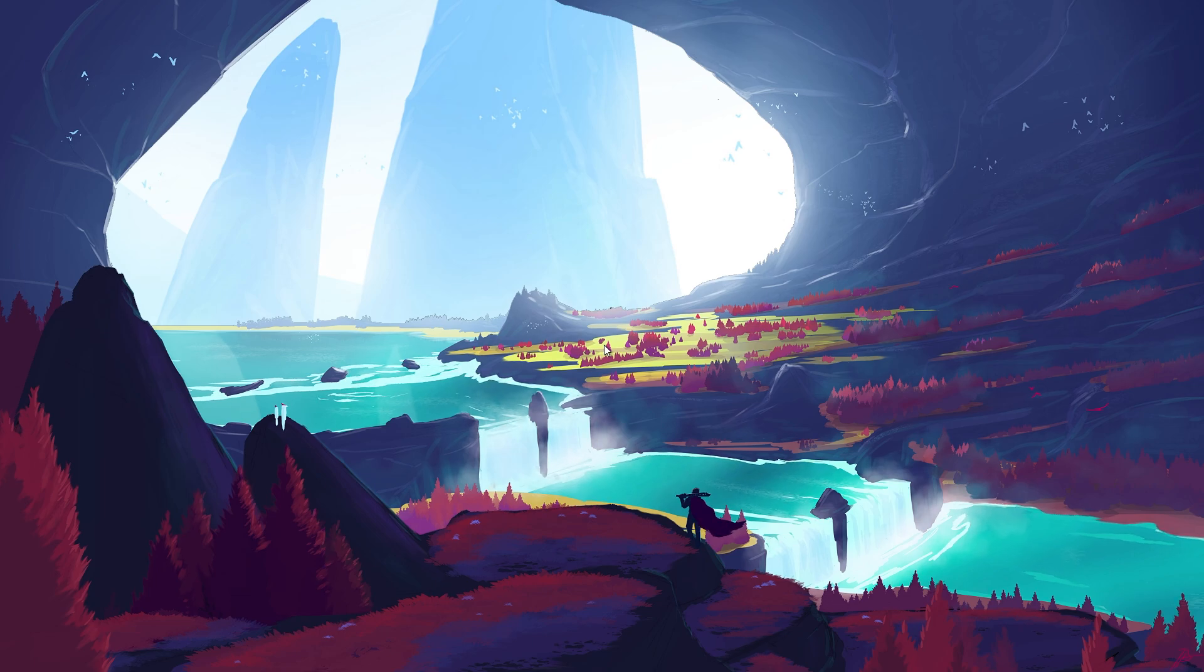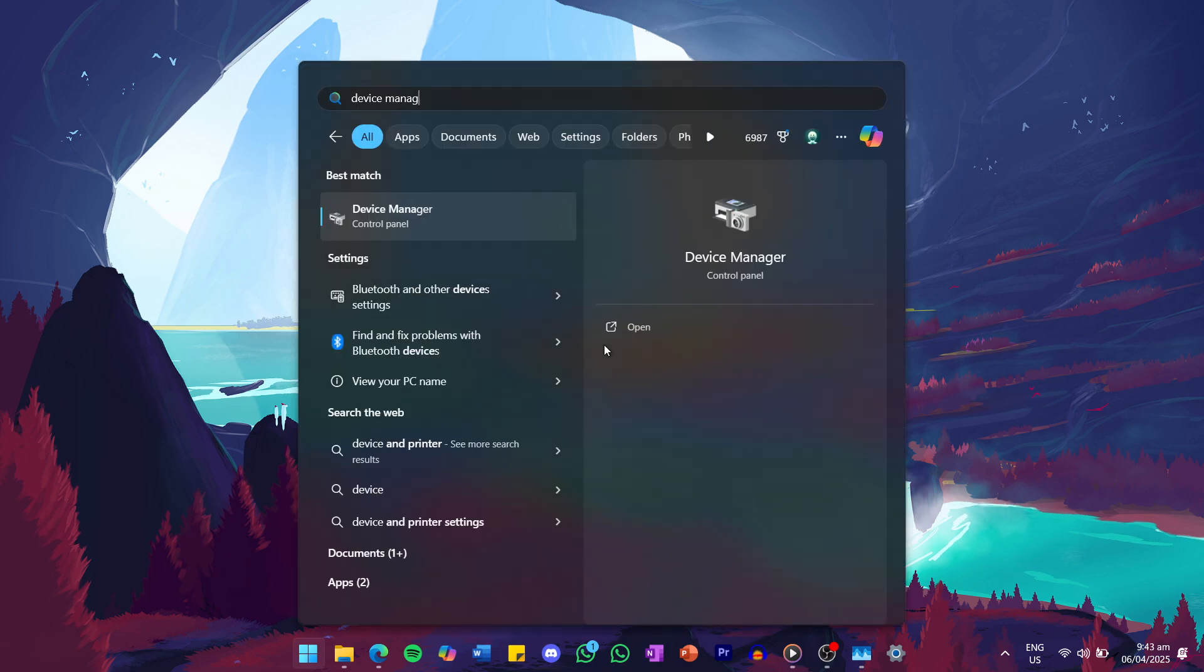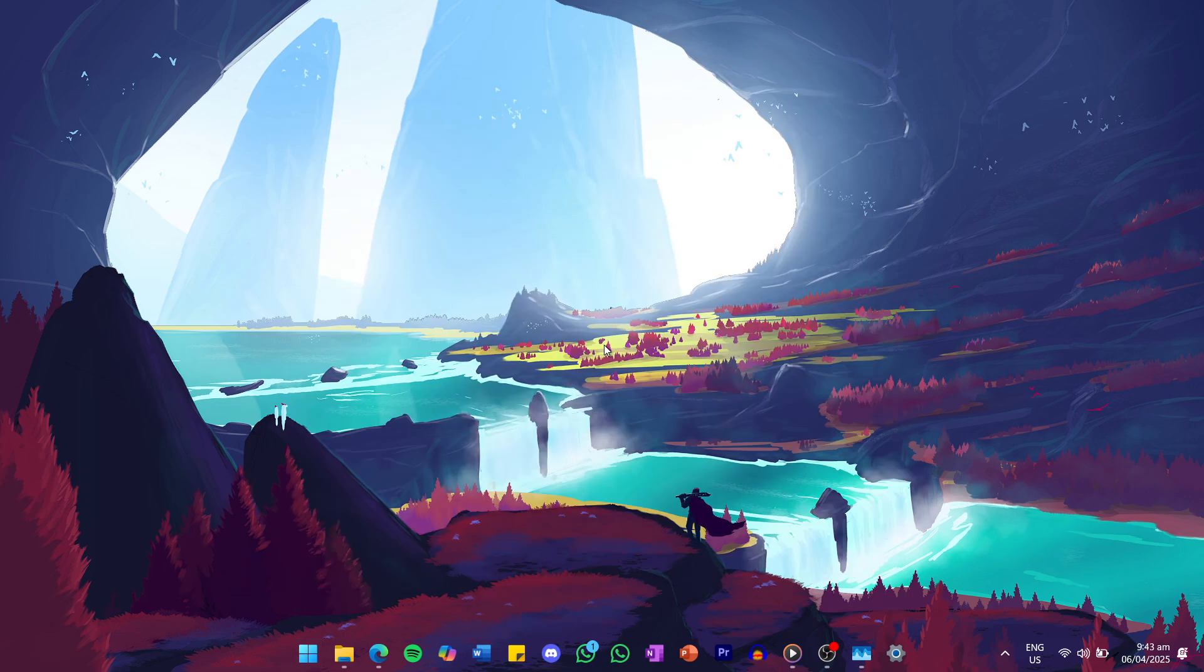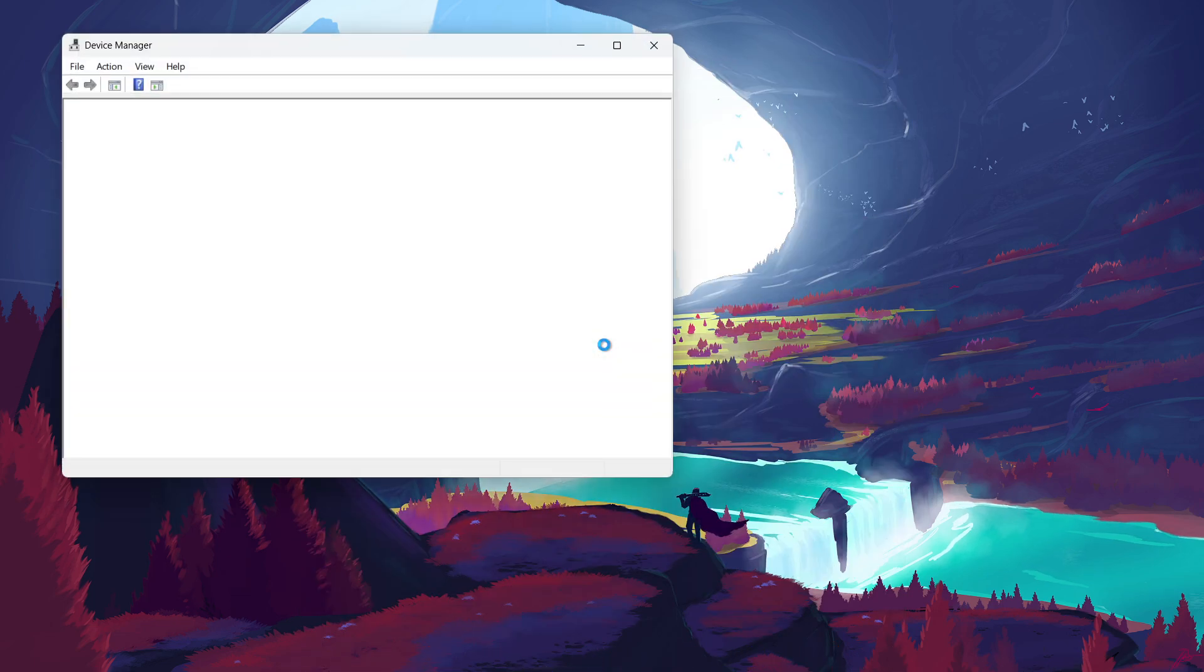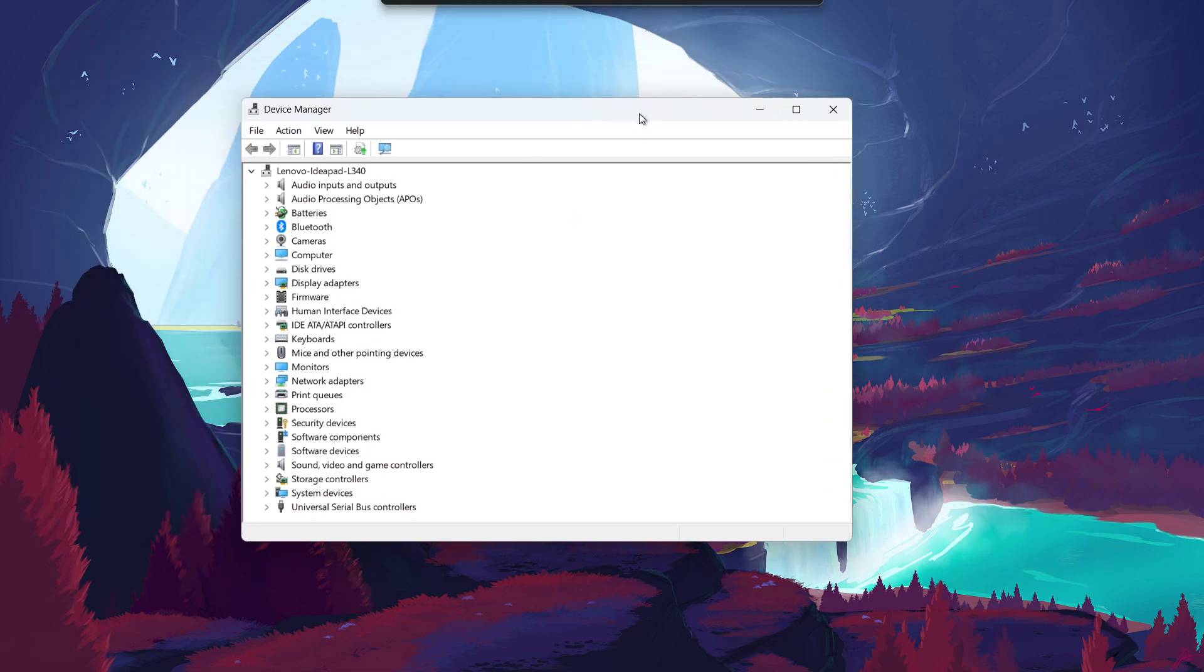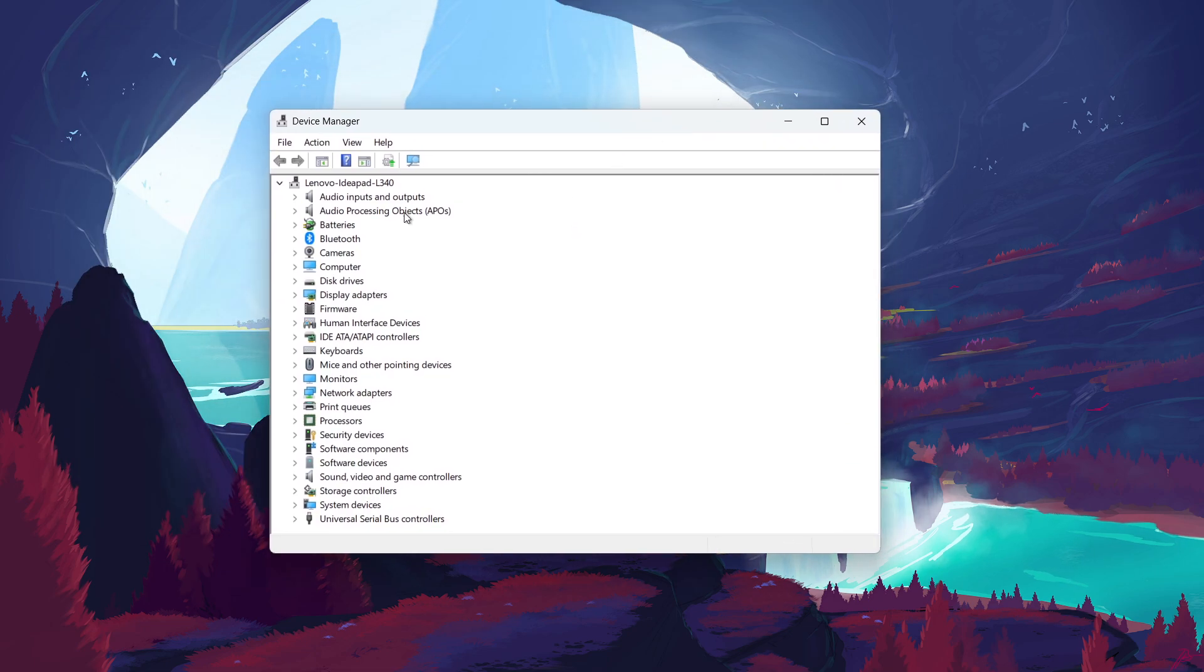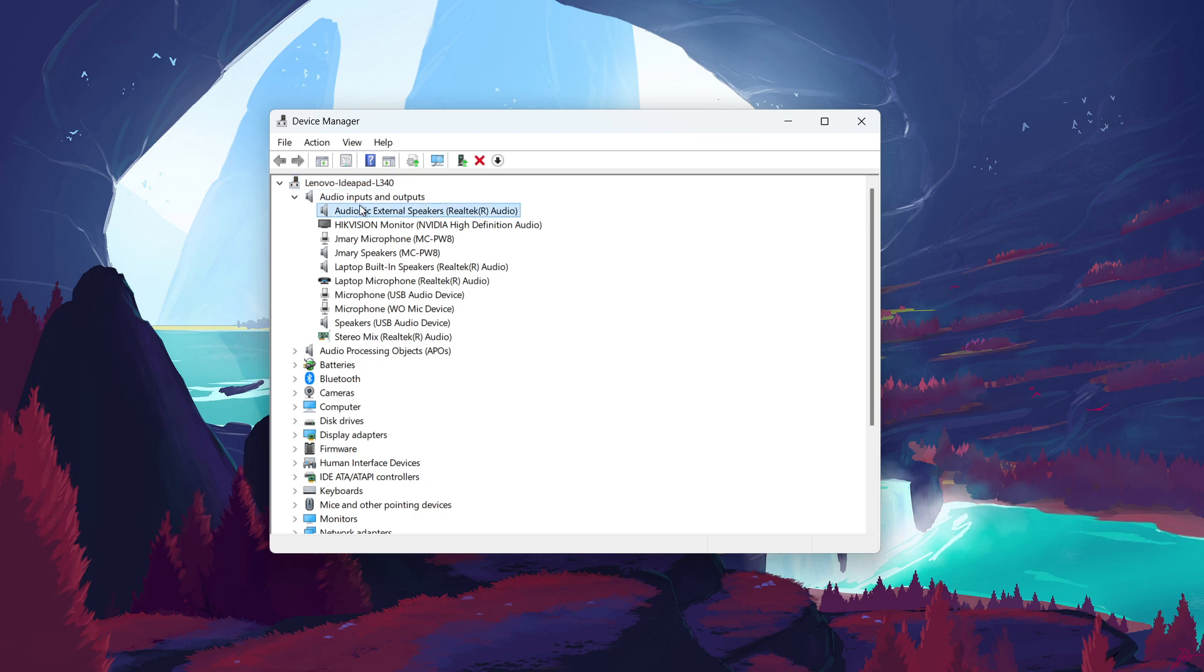First, you want to update your audio driver. Search for Device Manager in your Start menu search and hit Enter. In the Device Manager window, double-click on Audio Inputs and Outputs to expand the list. Find your audio driver here, it could be something like Realtek Audio or High Definition Audio Device.